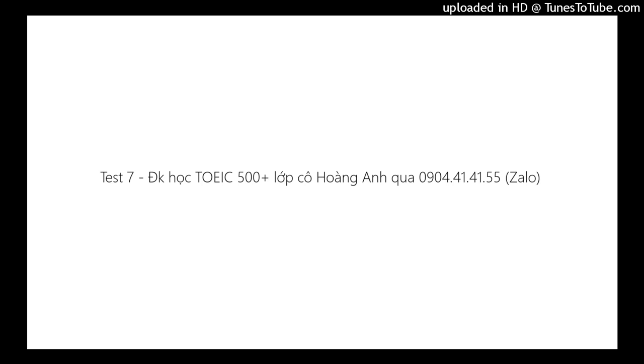You will hear: A. He is on the phone. B. She is driving the car. C. She is typing on the computer. D. He is sitting next to her. Statement D best describes what you see in the picture. Therefore, you should choose answer D.